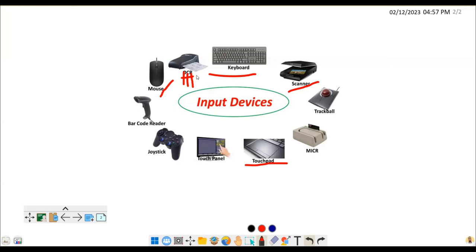The next input device is the microphone. A microphone is an input device that helps to enter sound and store it in digital form. When you are talking and want to capture your voice in digital form, you use a microphone. Microphones are used in various applications such as sound recording and multimedia presentations. We've seen microphones being used in many areas, especially in multimedia systems.